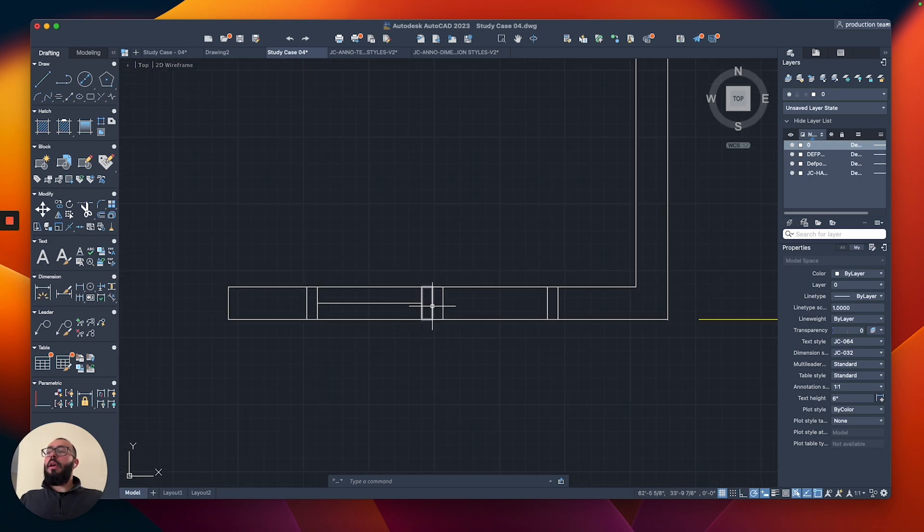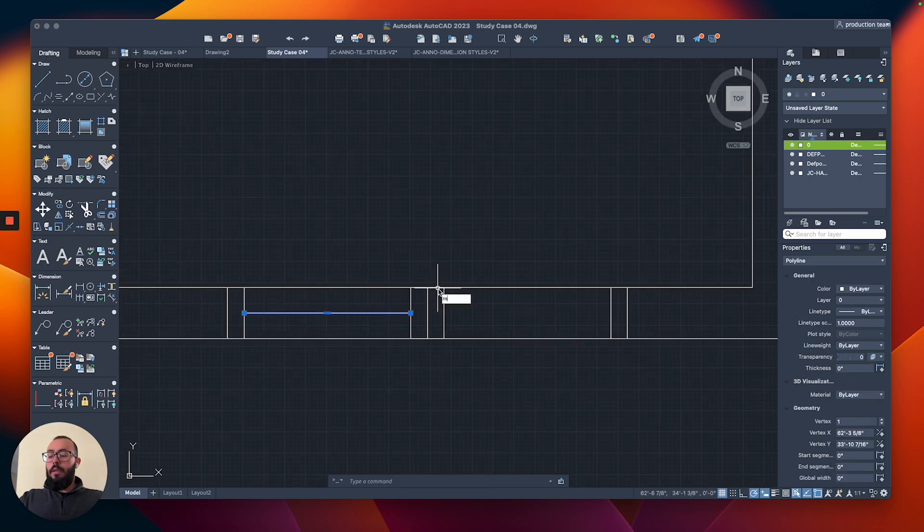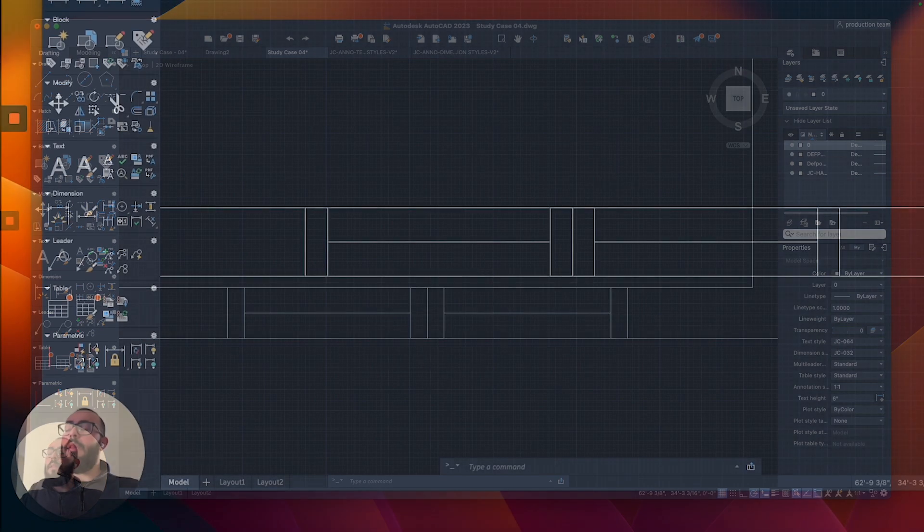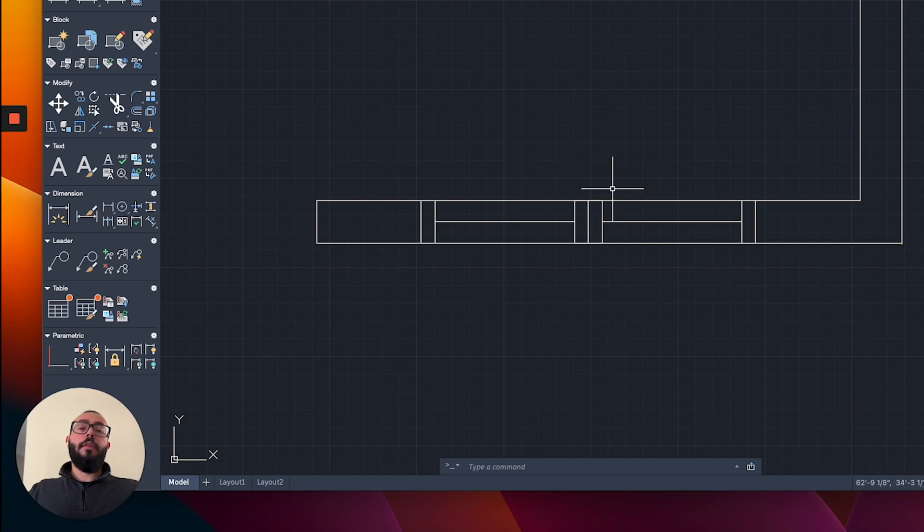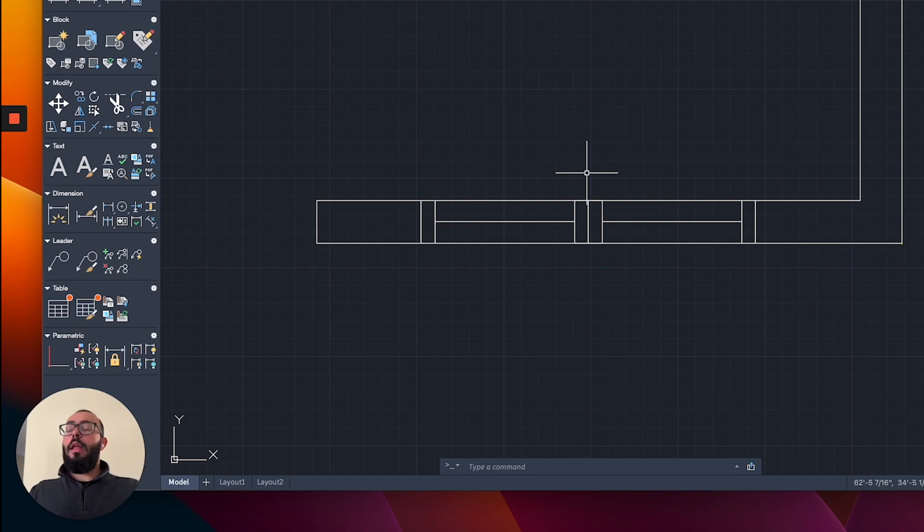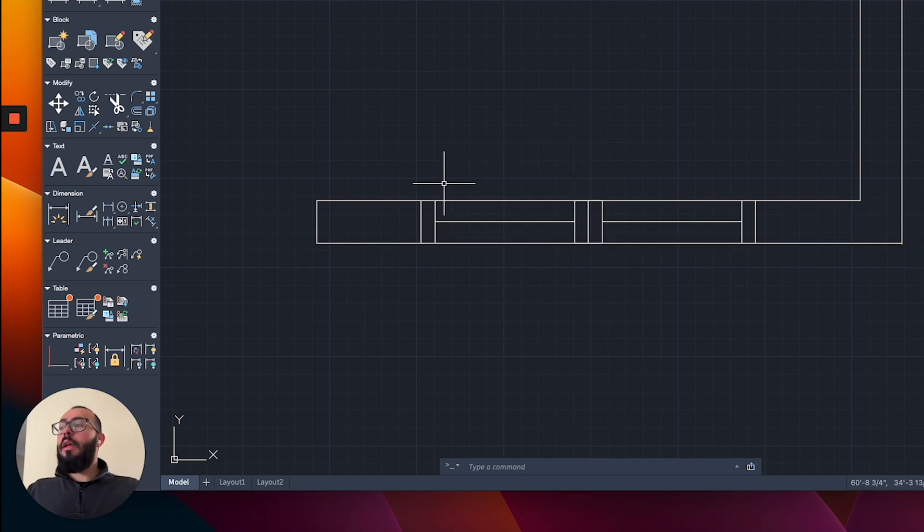Now we have the window and we can mirror this line to the opposite side. But the thing is, I think a lot of people would assume that these are two windows instead of one with sliding panels. So I'd rather just keep it simple.